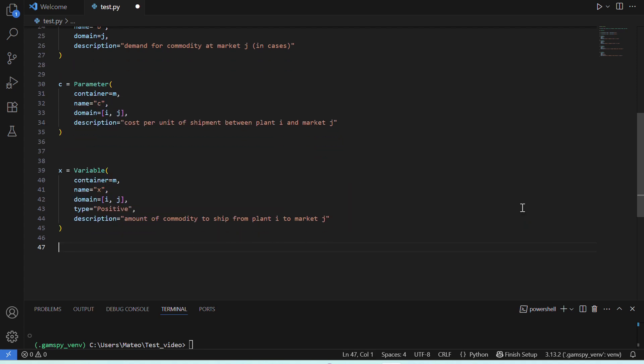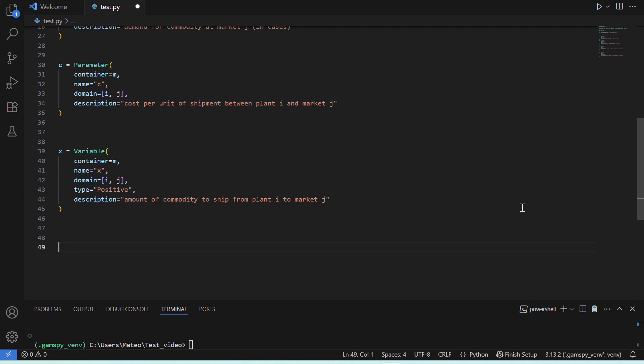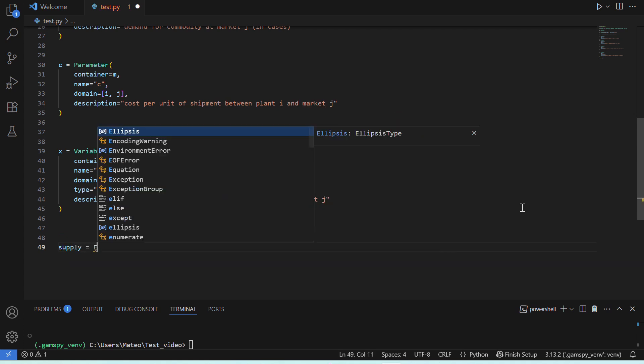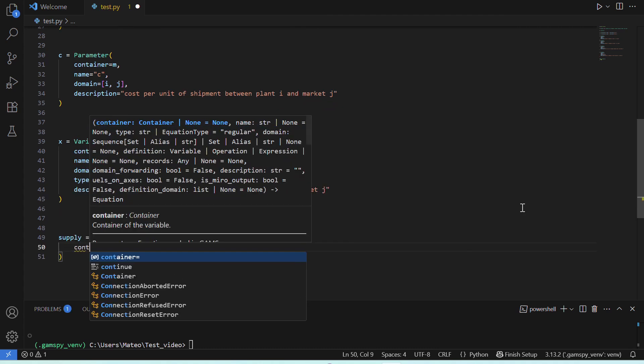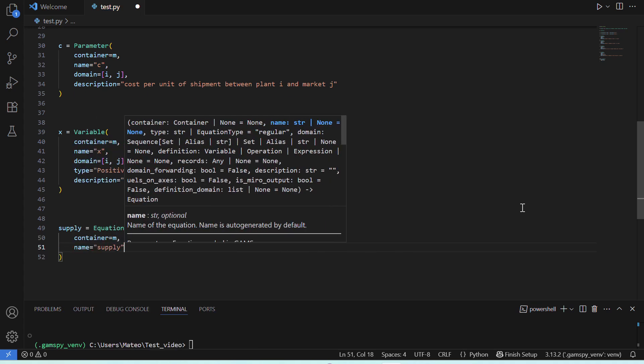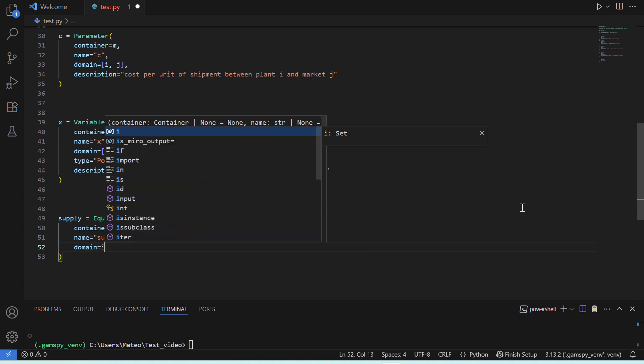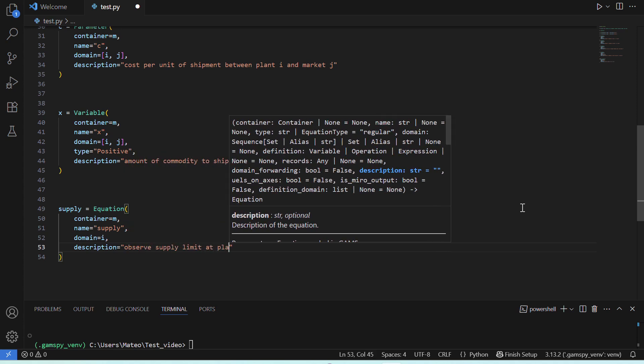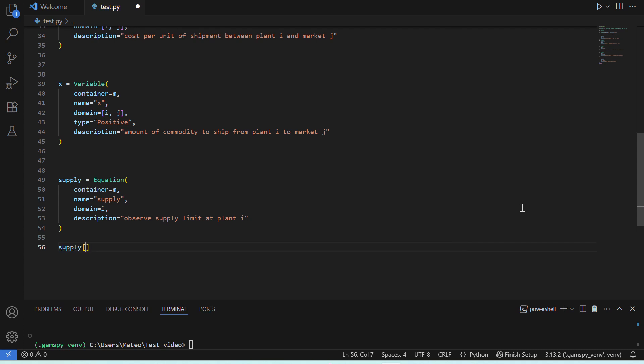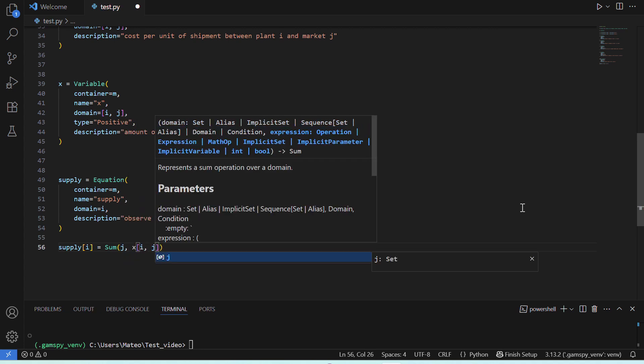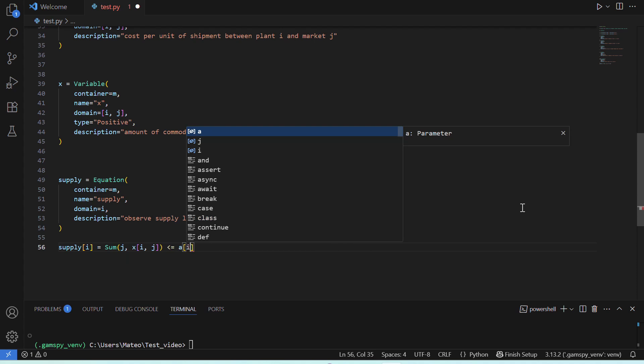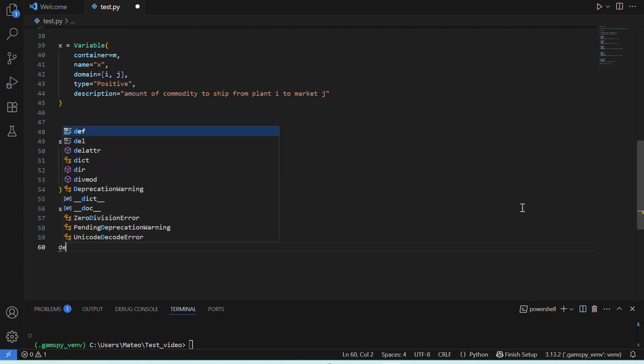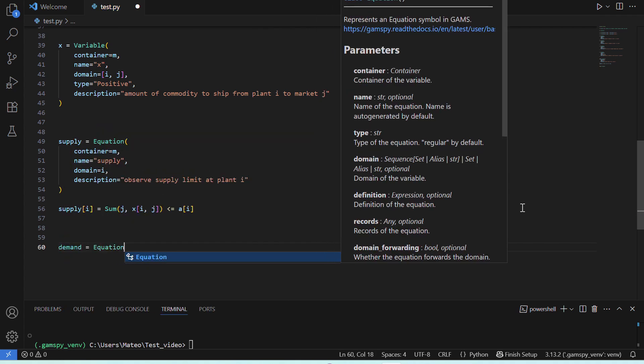Now that our variable is declared, we'll continue with our model's equations. Once again, you'll notice that the syntax is very similar. The first equation we have is the one we'll call supply. This will be indexed by I, our plants, and it will determine the supply capacity of each one of them. Once we've declared our supply equation, we'll add our first constraint to it. And we'll say, the total amount shipped from source I to all destinations, must be less than or equal to the supply capacity at source I. This will ensure that we only ship an amount of cases our plants can produce.